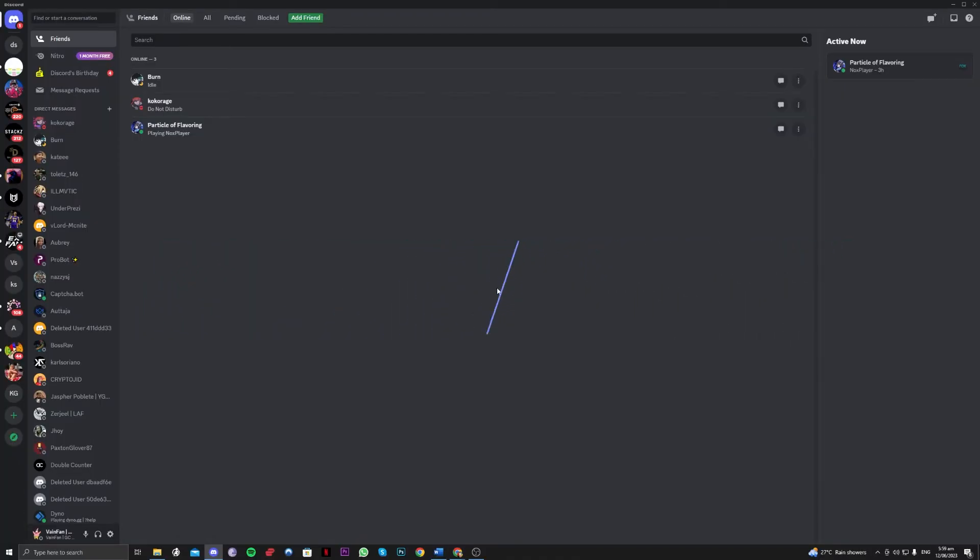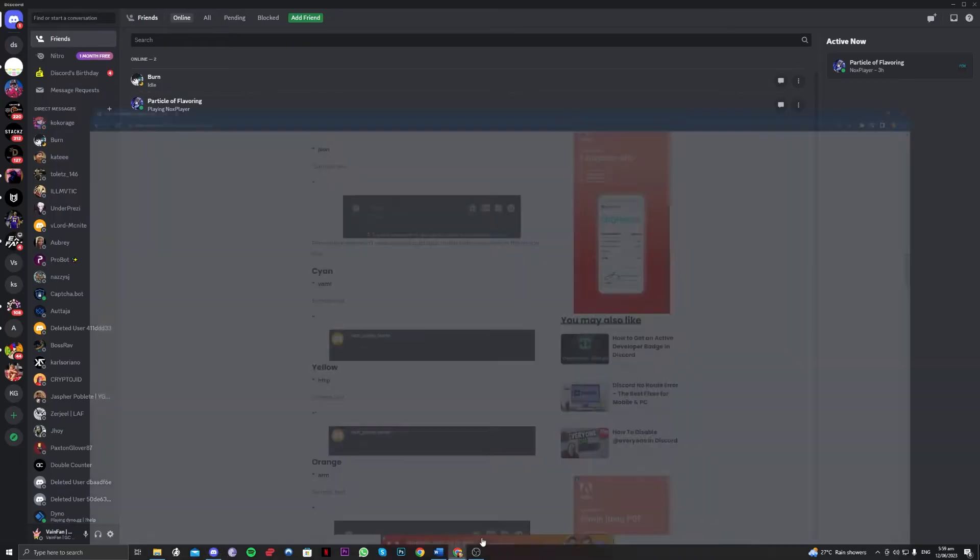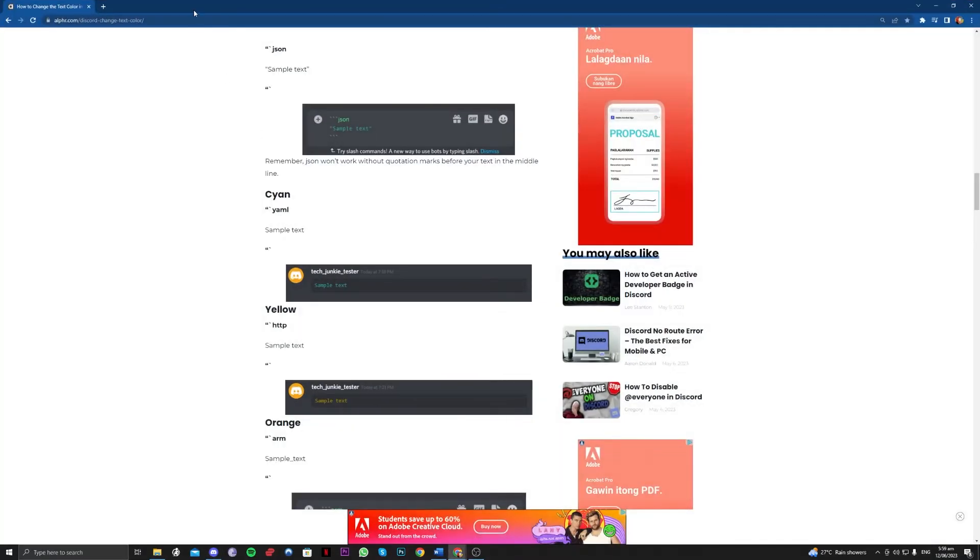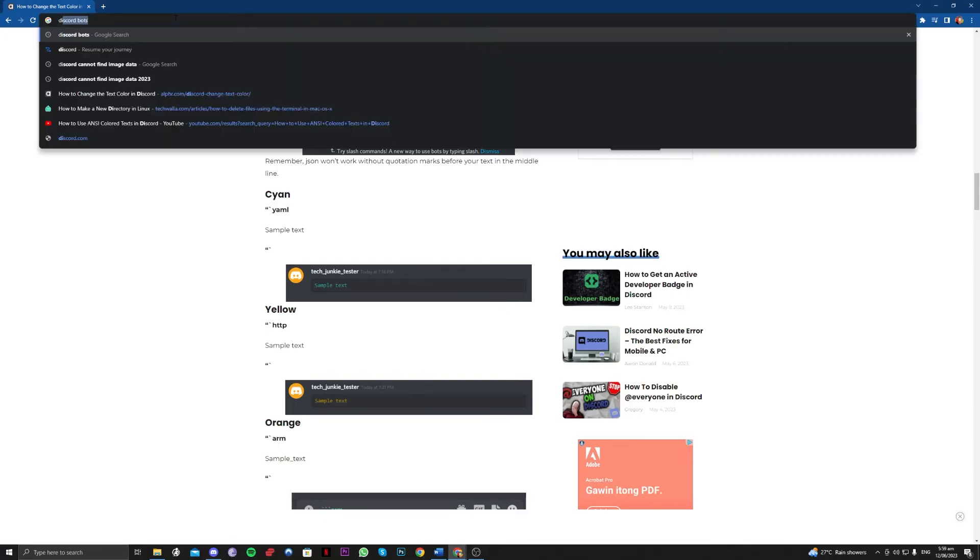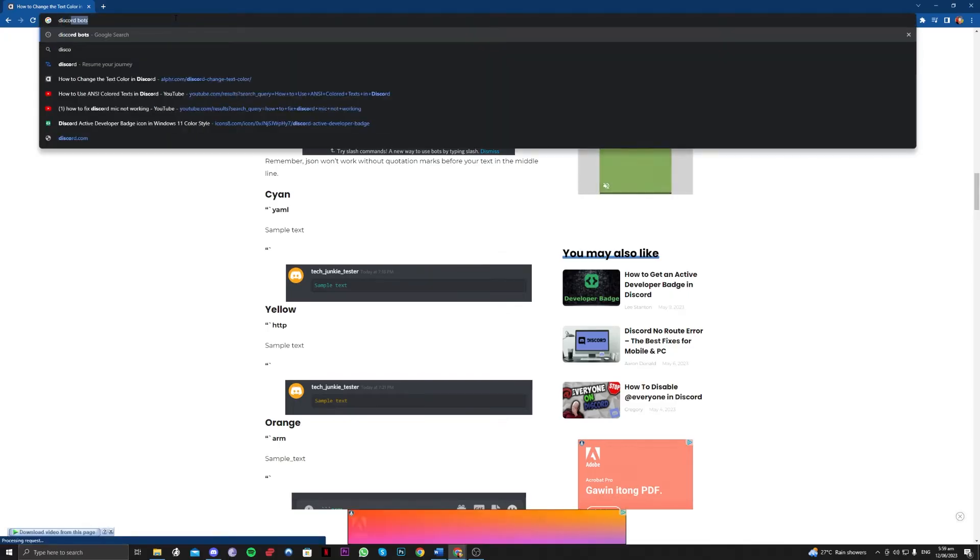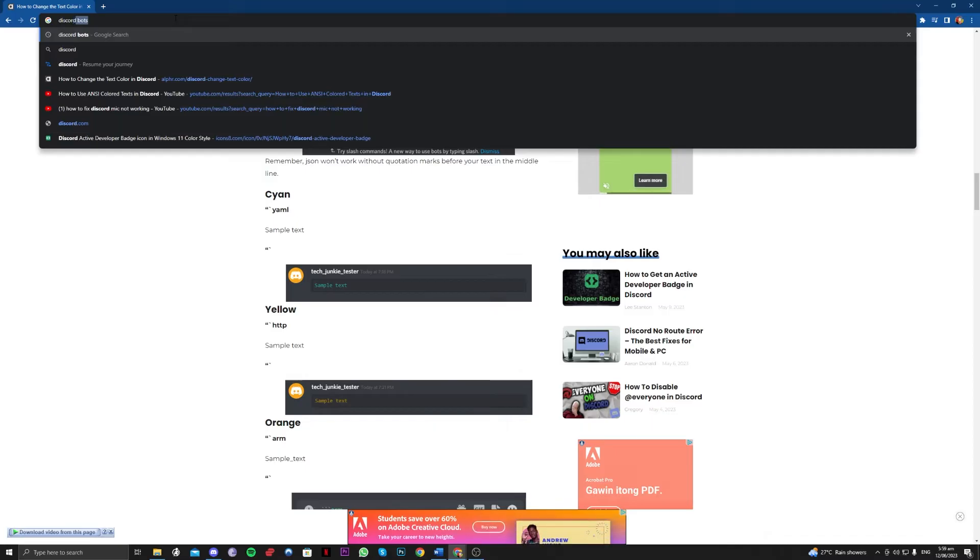So for this to be able to fix, there are a couple of ways to fix this. Number one is to actually check for the Discord server itself. So you can check on the net if your Discord or the Discord server on your region is working correctly.